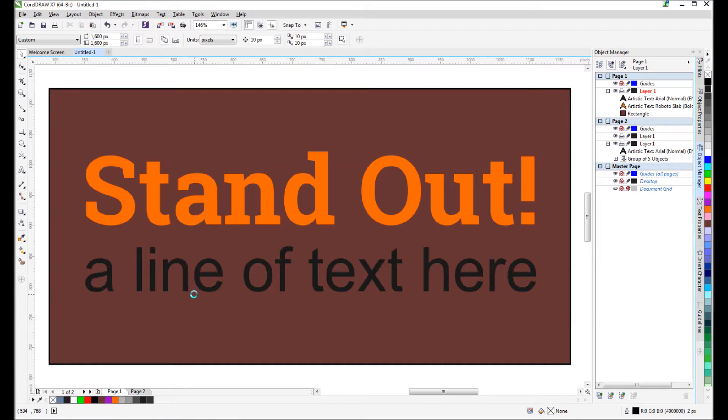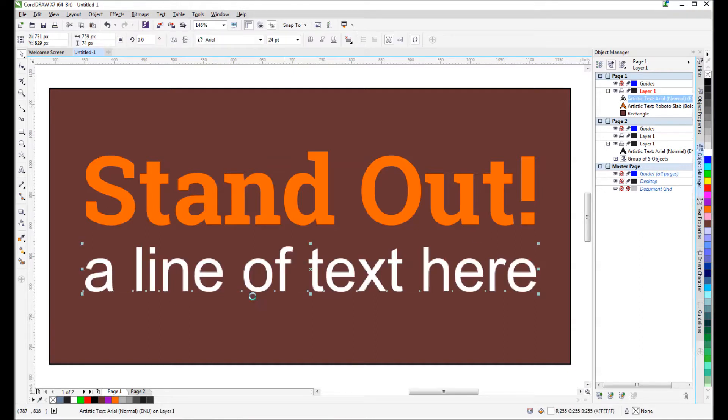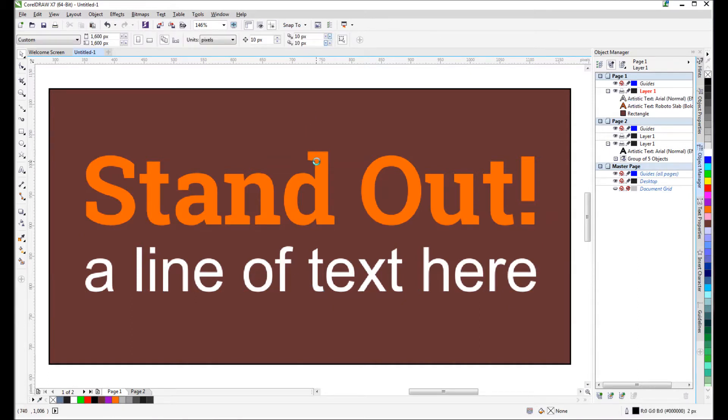The text needs to be separated from the background. You can try to take something like this and simply make it white and see how that works. However, if you have something like a photo in the back going from dark to light to a variety of colors, the white may disappear at some points. So one of the techniques...